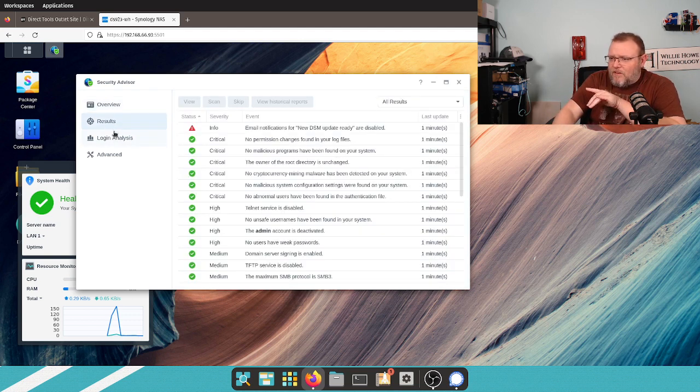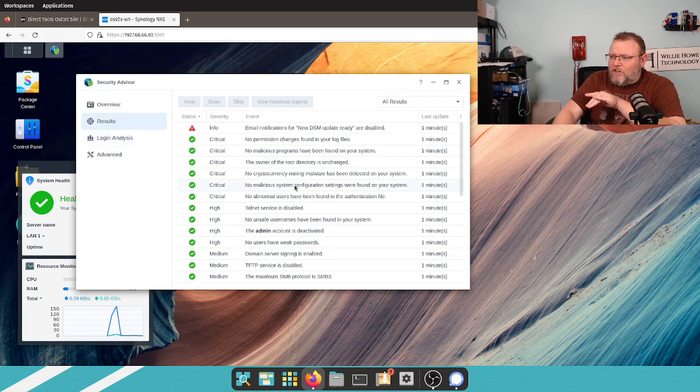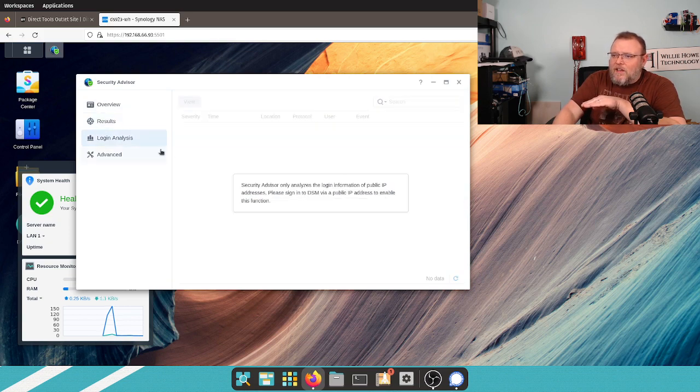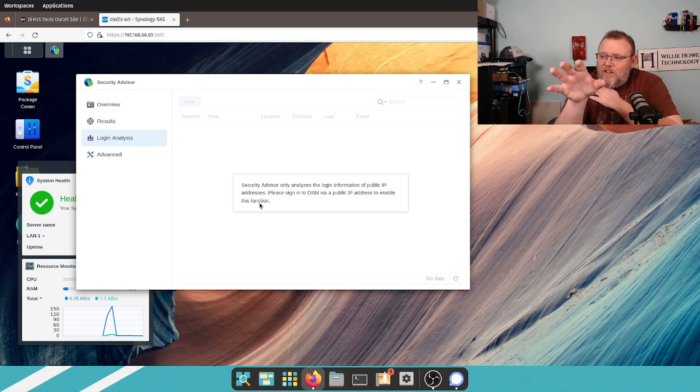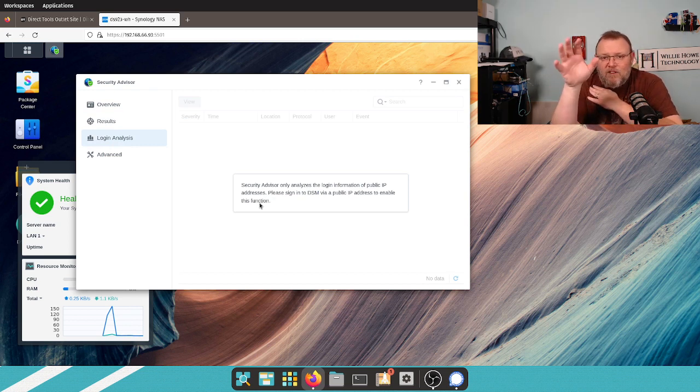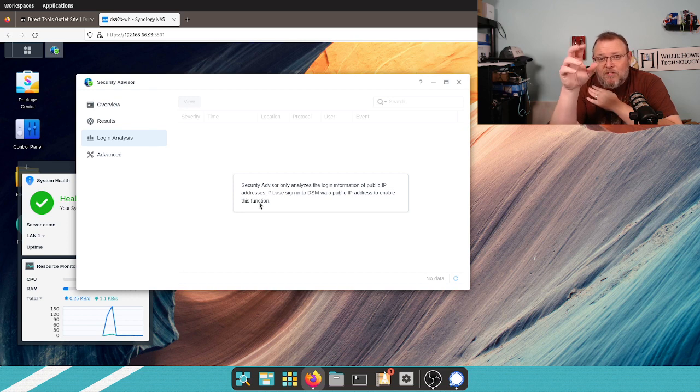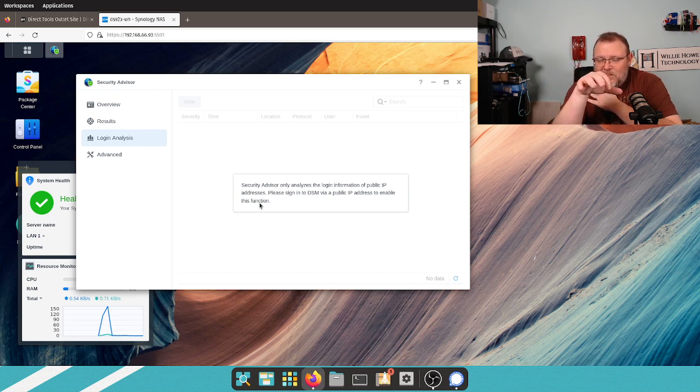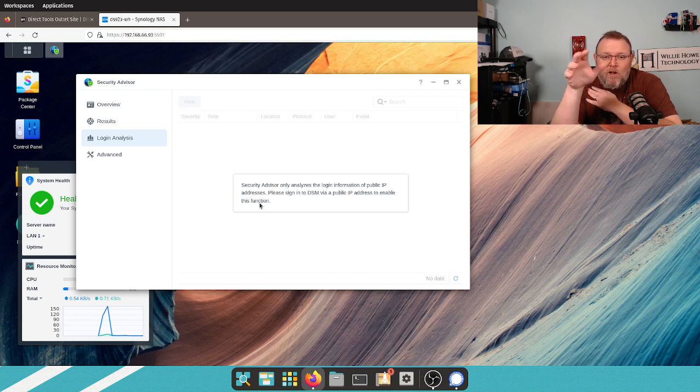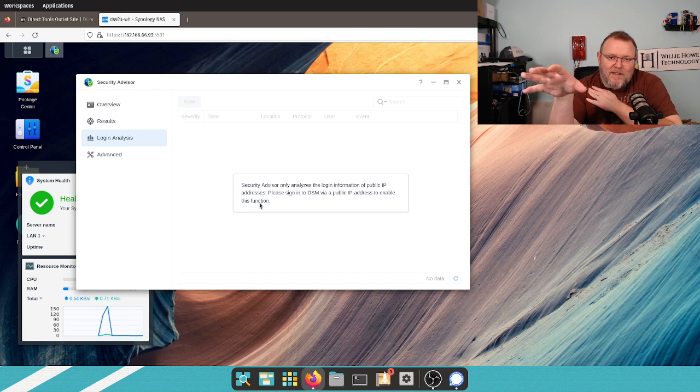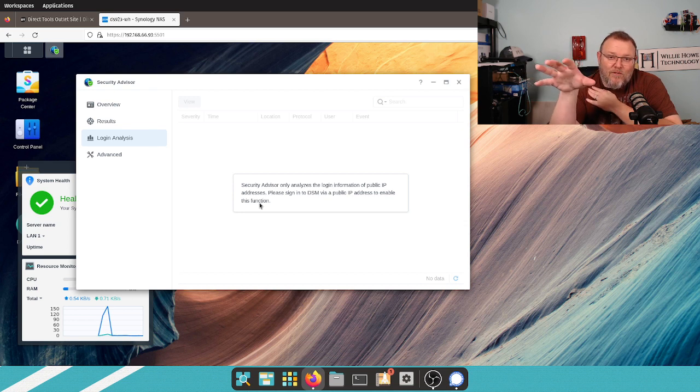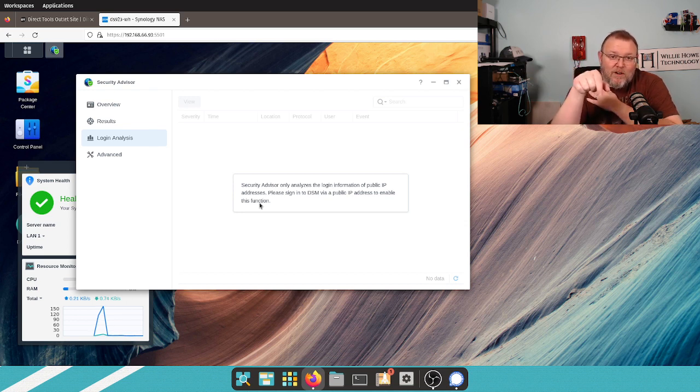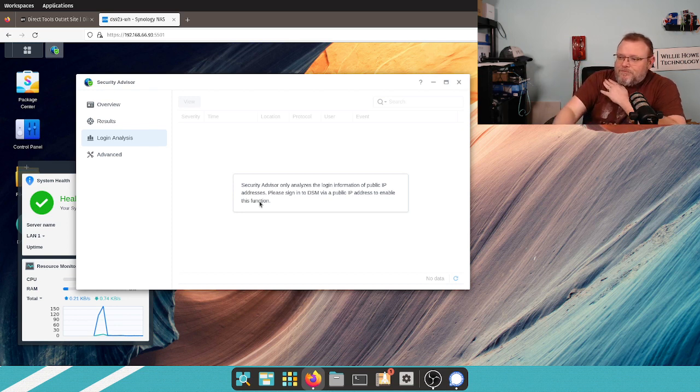The other thing that the Security Advisor has, you can view all of the results here. The login analysis is fantastic. So, if you have this available outside of your network, what happens is it kind of builds a baseline of where people log in from. And if a user logs in from a new IP address, you get an email, you get a notification saying, hey, this user logged in from a different IP. You might want to check it out. I think that's brilliant.